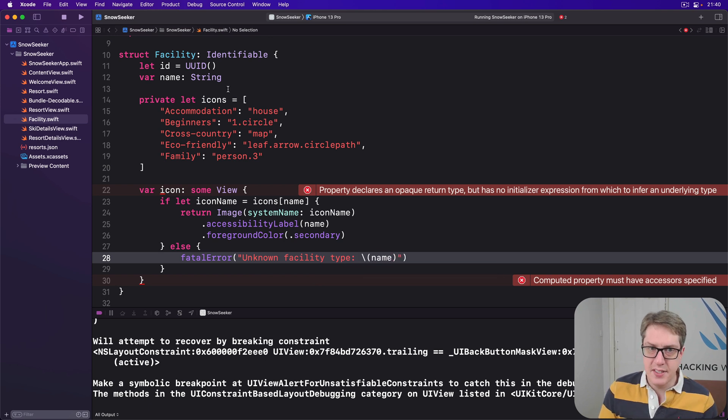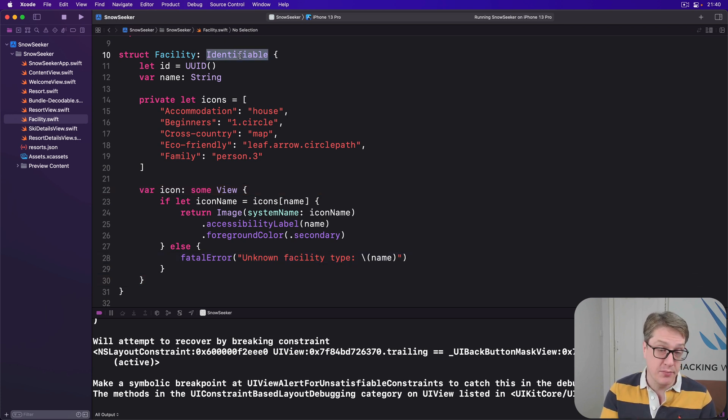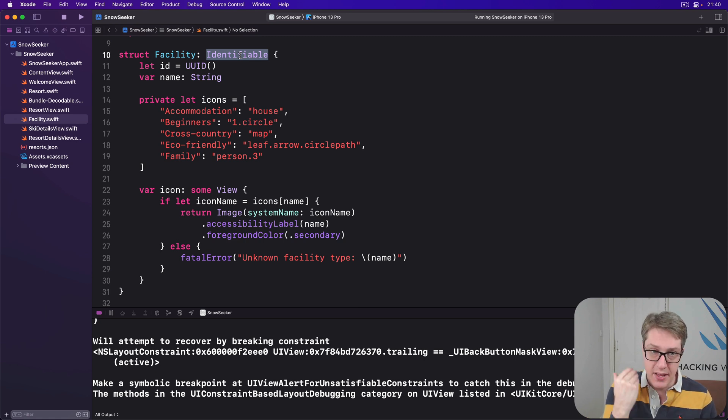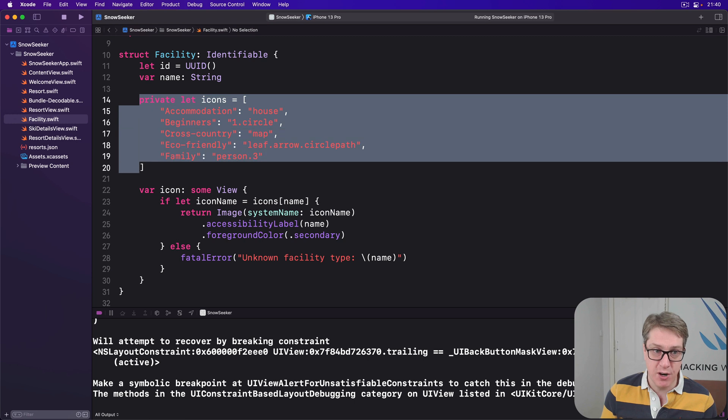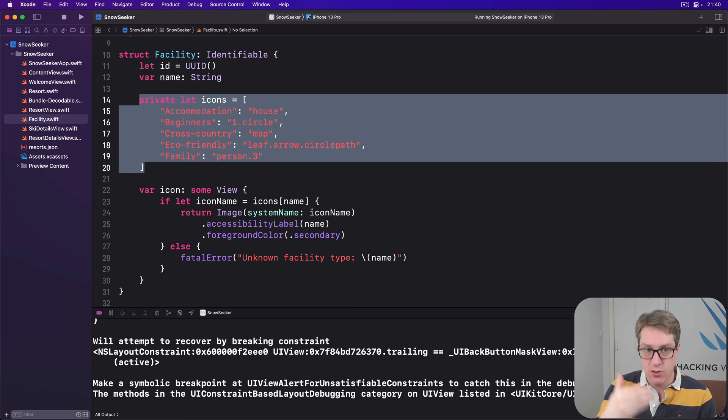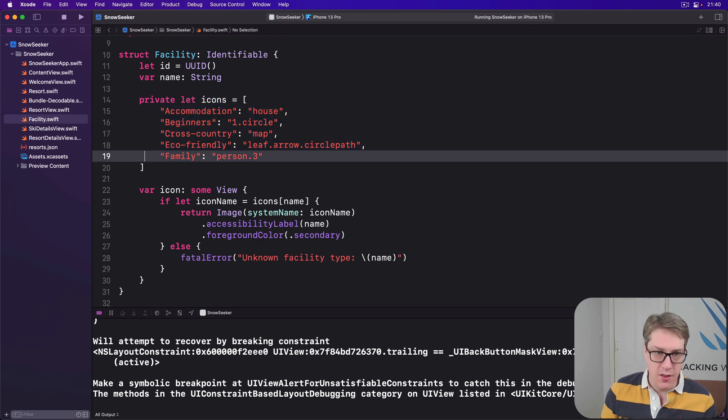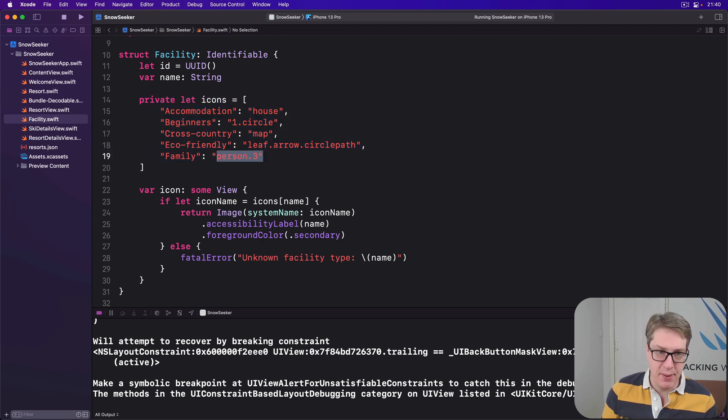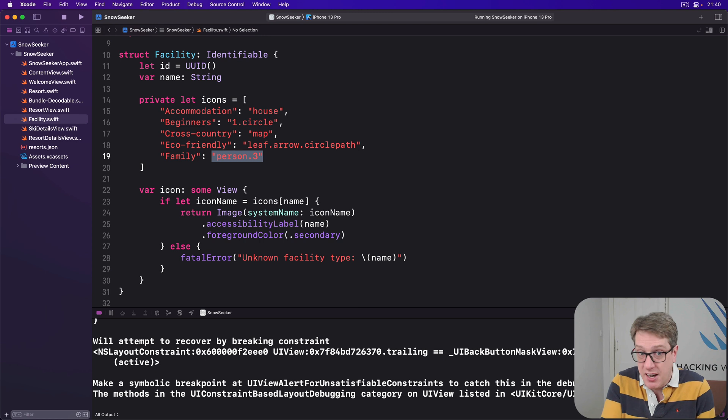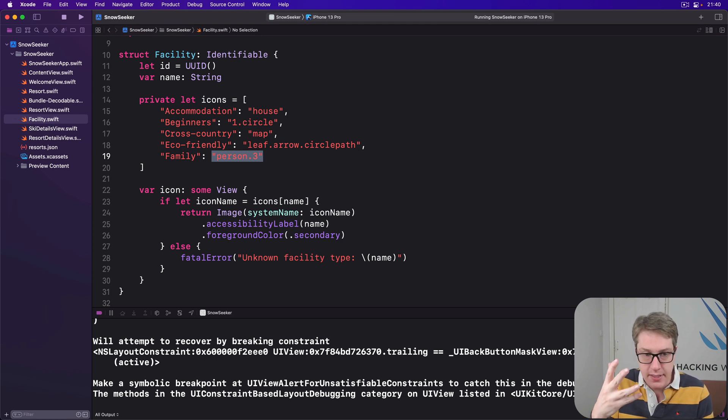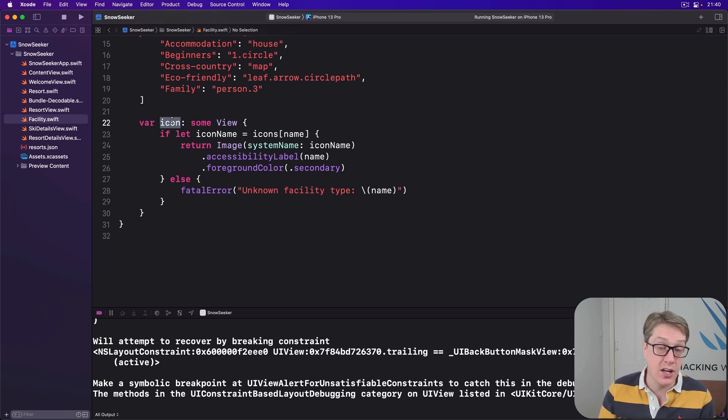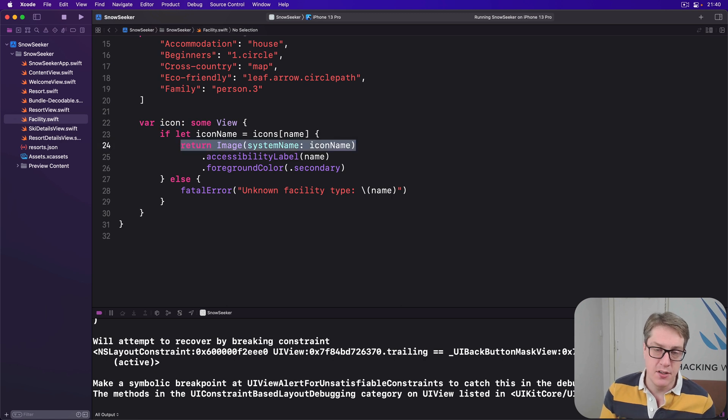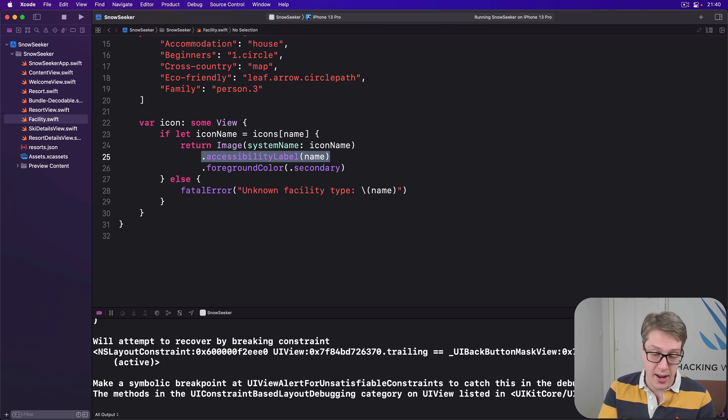So you can see this thing conforms to Identifiable so we can loop over an array of these things with SwiftUI. Internally it has this big dictionary of icons attached to what they mean. I've picked out SF Symbols to more or less suit the right thing - person three is three people, one dot circle getting started for beginners. This is all exposed to SwiftUI through this icon property - give me the correct icon for you, and I'll send back a SwiftUI image from SF Symbols with the correct voiceover description using our name.